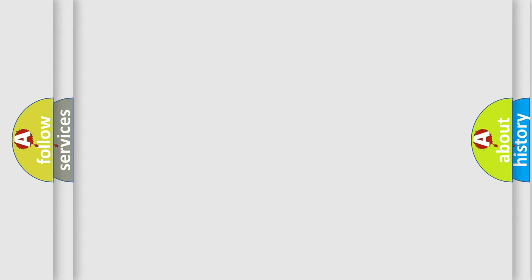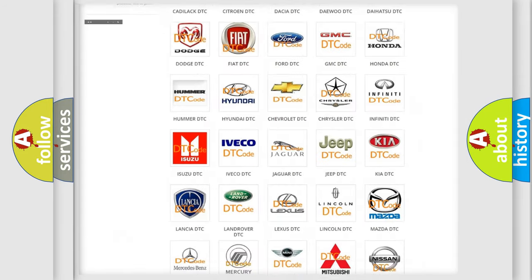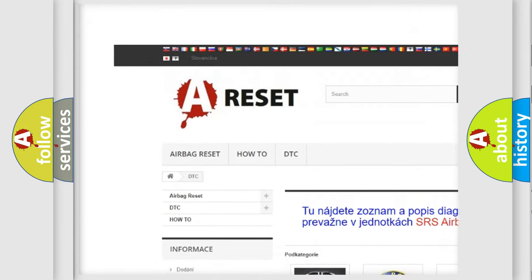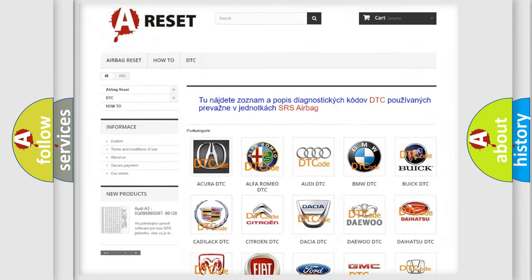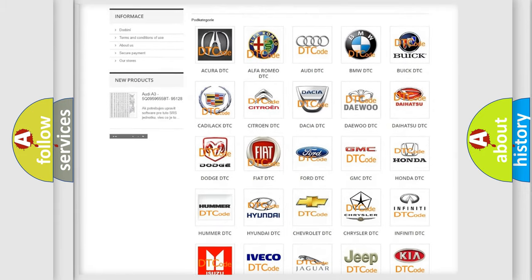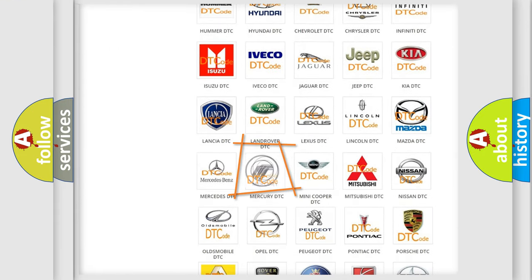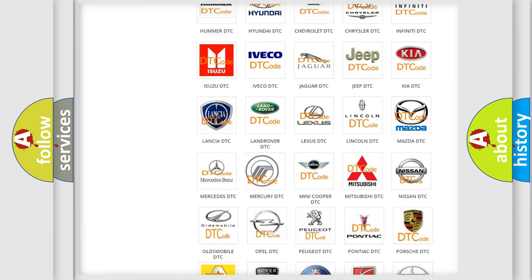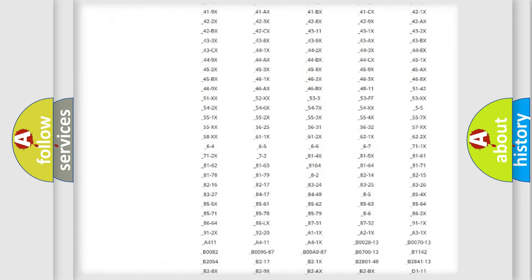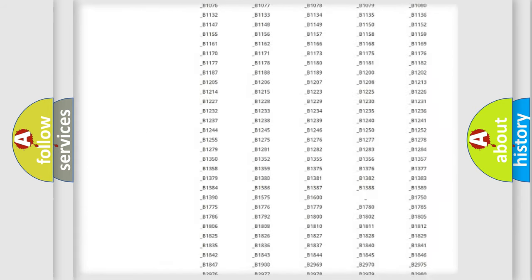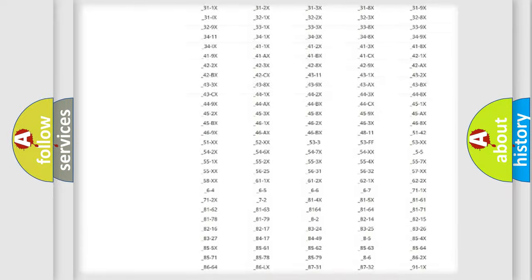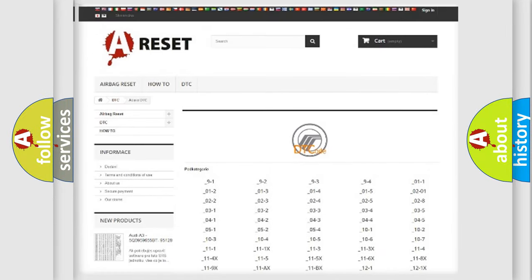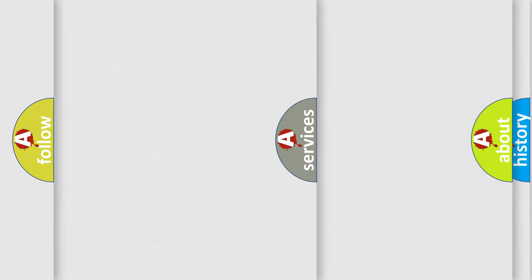Our website airbagreset.sk produces useful videos for you. You do not have to go through the OBD2 protocol anymore to know how to troubleshoot any car breakdown. You will find all the diagnostic codes that can be diagnosed in Mercury vehicles, as well as many other useful things.